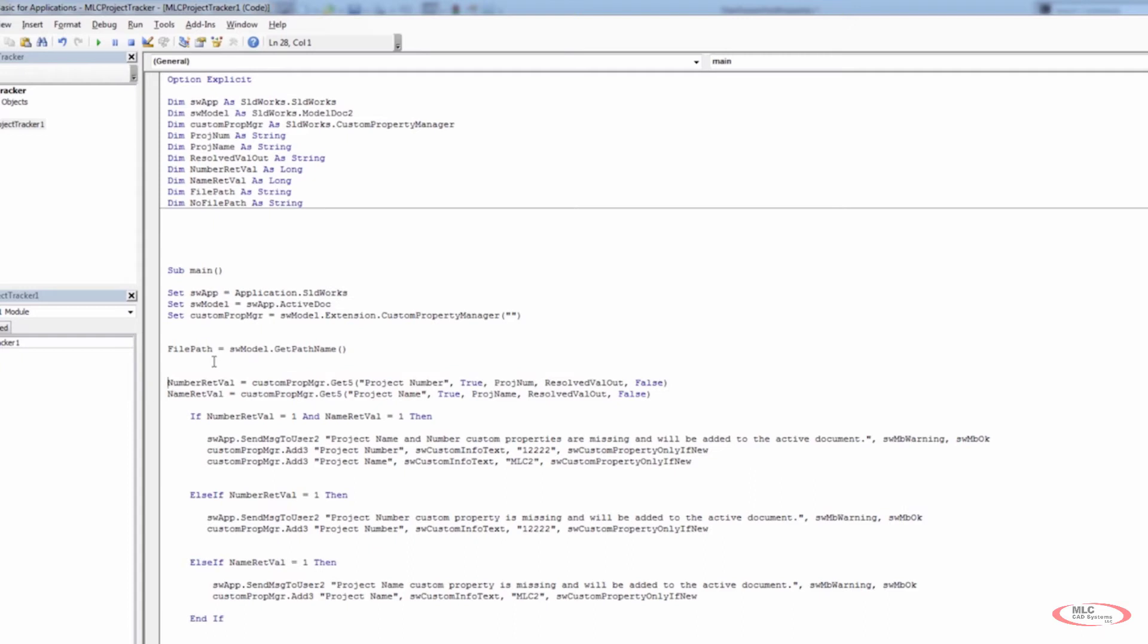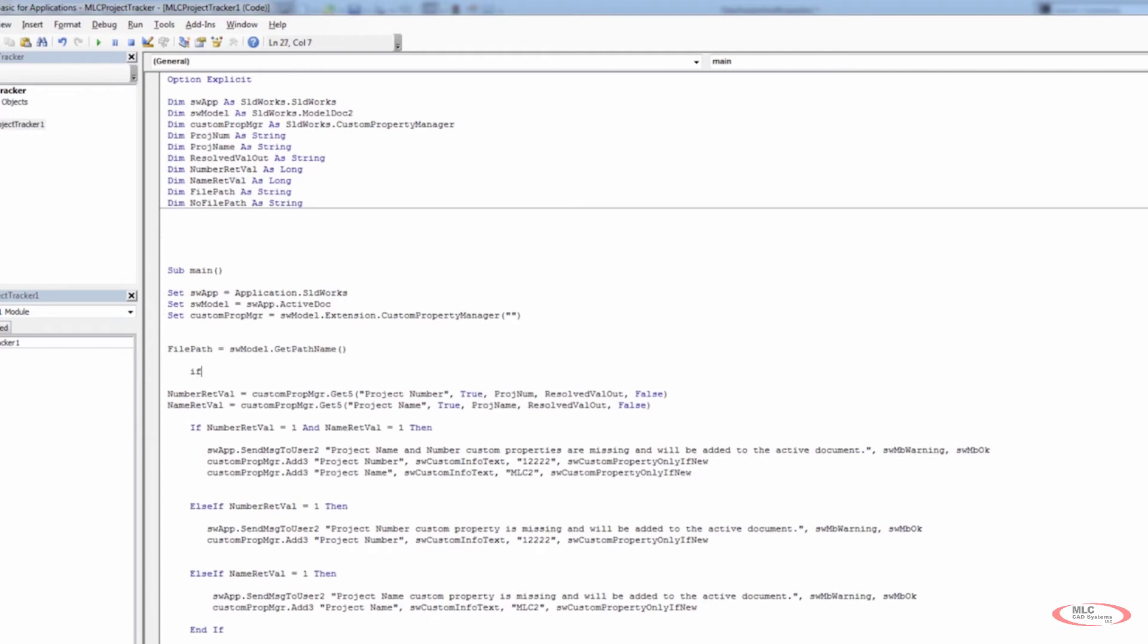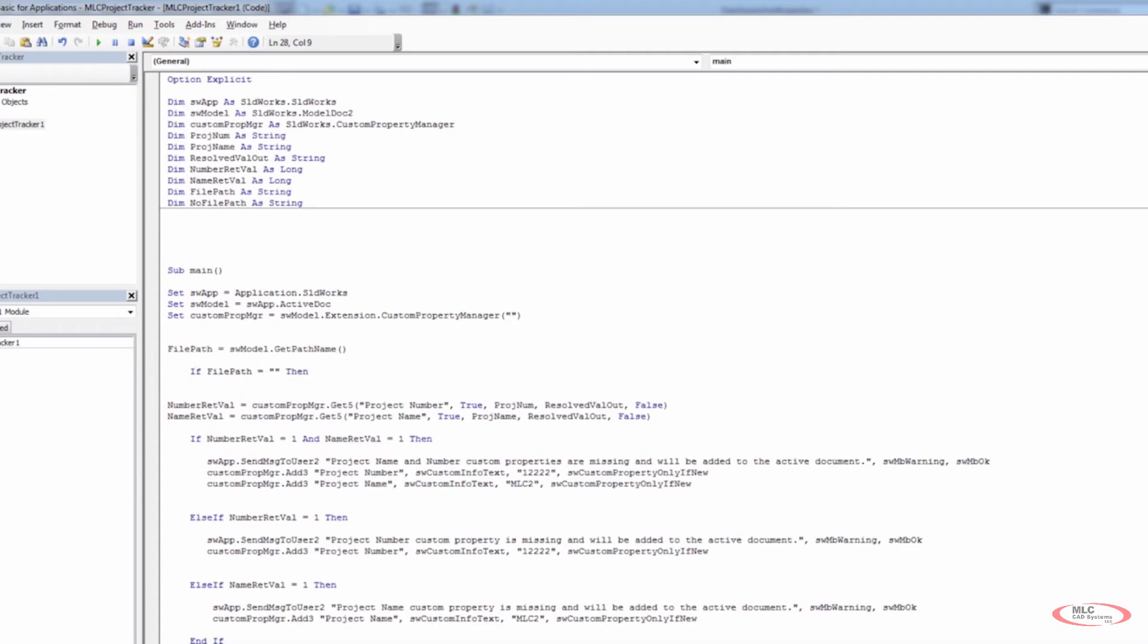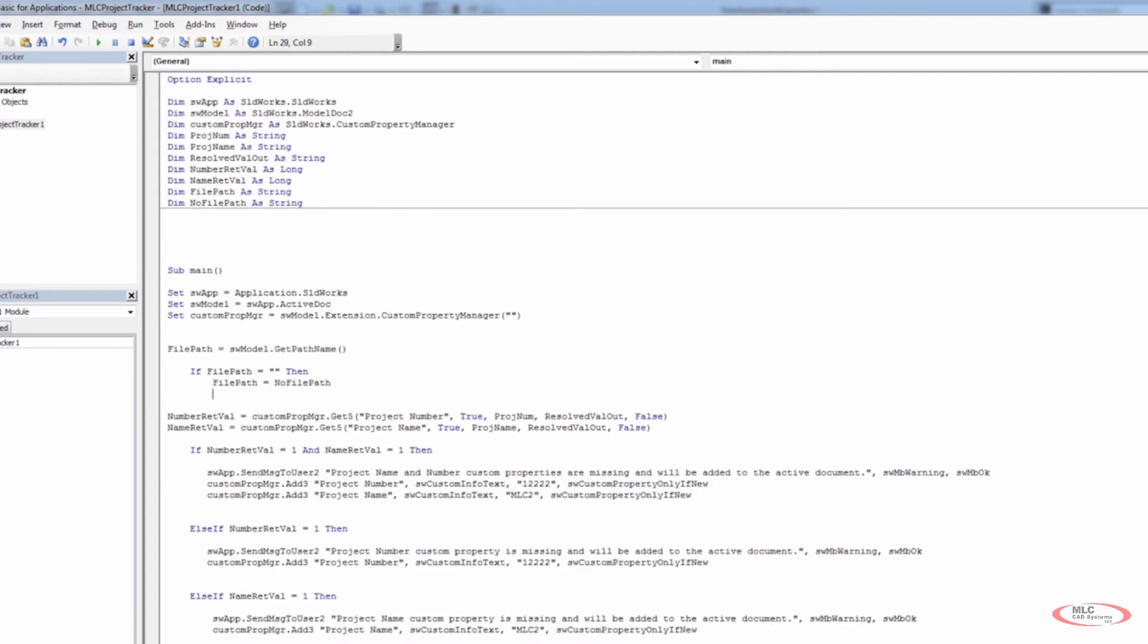I'll take my stop out, but now we need to figure out how to handle whether or not there's a file path here. So we're going to run another if statement. We're going to say if file path equals two empty quotation marks. So basically an empty string, we could also type the word empty, but I'm going to go ahead and use the exact same nomenclature that we saw when we held our cursor over there. Then we're going to say file path is equal to no file path. And then we're going to end that if statement.